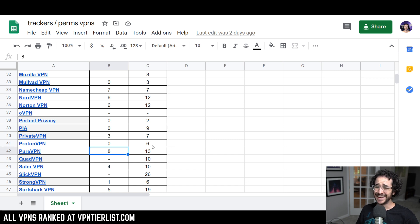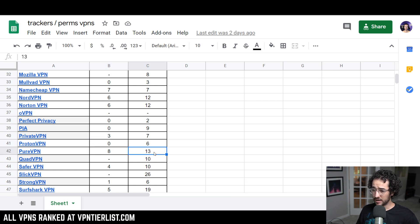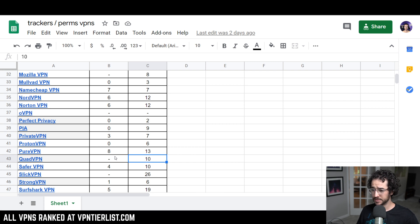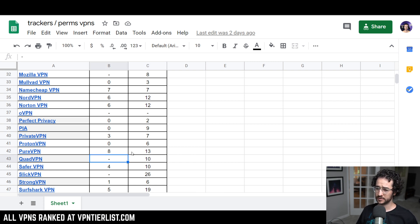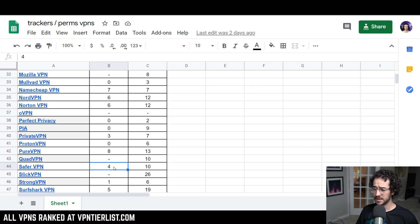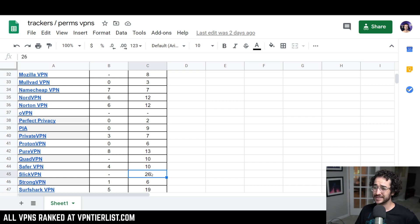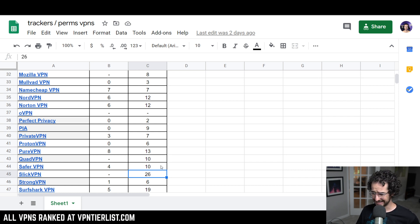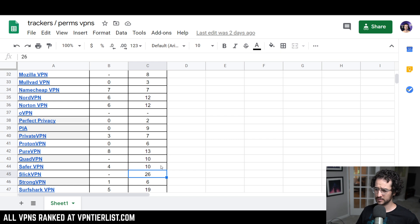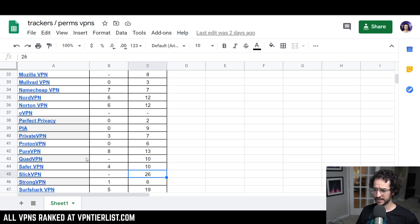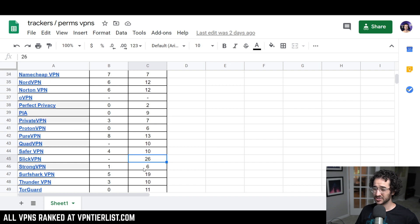Pure VPN has eight trackers and 13. Awful. Yikes. Quad VPN, 10 permissions. Couldn't really find information about trackers because Exodus couldn't analyze it. Safe VPN, the same company owned by IPVanish, four and 10, not too good. And Slick VPN has 26. Yikes. Yikes. I think Slick VPN is now owned by J2 Global. That, by the way, pretty much the same ownership as Safer VPN, IPVanish and some of the other ones.